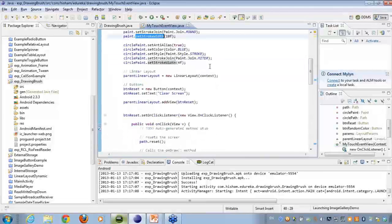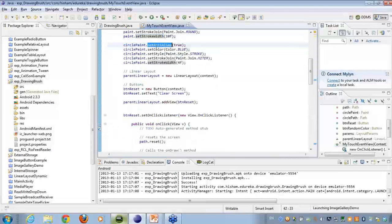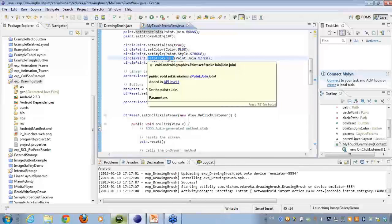Similarly, for the circle paint attributes, I'm having some attributes like anti-alias, color, style, stroke, join, stroke width.